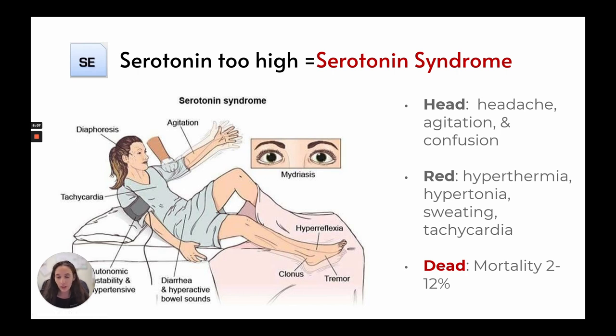If you have a patient taking a medication that affects serotonin levels, like an SSRI, these are the signs and symptoms you should be looking for.